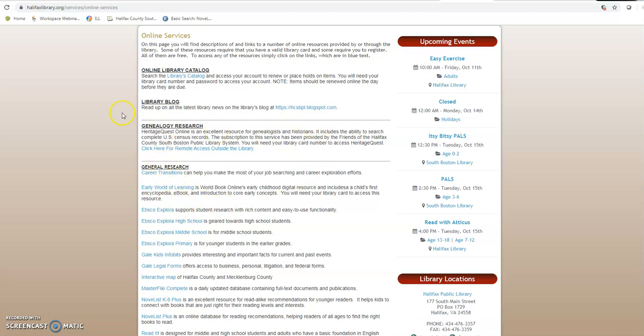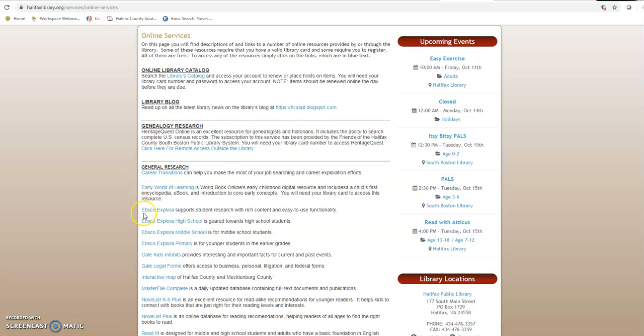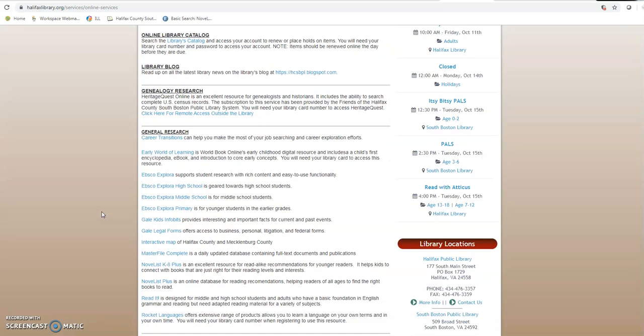So we've got the online catalog, we've got a blog, we've got genealogy research, we've got different kinds of research here. One of the sites, we've done different videos on each of these or if we haven't we will. EBSCO Explorer which is kind of an online catalog, an online database of information and articles and places that you can get articles that are going to be substantive and good for research or personal edification.